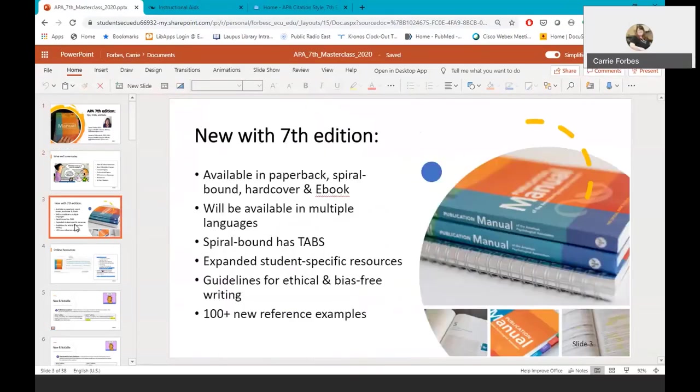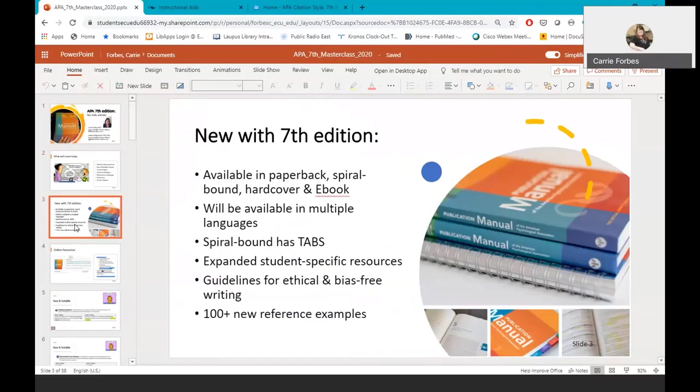Let's look at the print edition of the APA 7th edition manual. It is available in traditional paperback and hardback, along with being available as a spiral bound book with easy to use tabs, and it will also be available as an ebook for two vendors on the APA website. The book will also be available in multiple languages, but they don't have those editions available just yet. There are also expanded student-specific resources, such as many new reference examples that are geared specifically towards nursing students. Finally, there are additional guidelines for ethical and bias-free writing and over a hundred new reference examples.